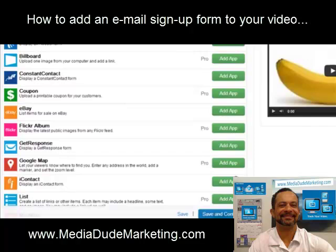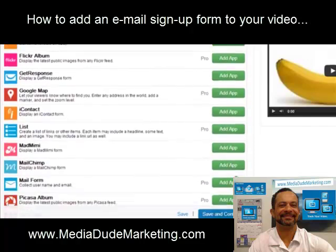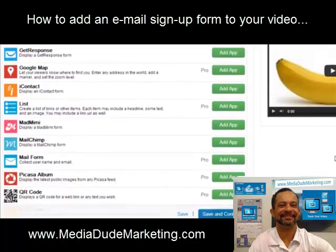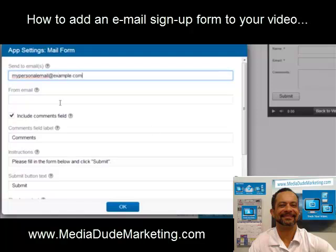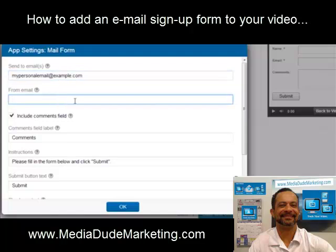The first step is adding the MailForm app. Scroll down to it and click Add App. Now that the app is added, let's fill out the fields. Send to emails are the emails you want the mail form to send to. I've chosen my personal email at example.com.